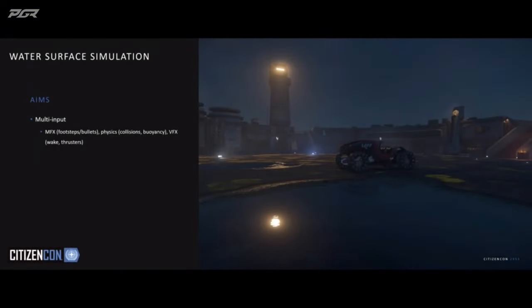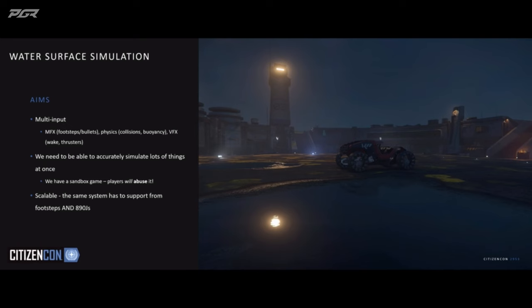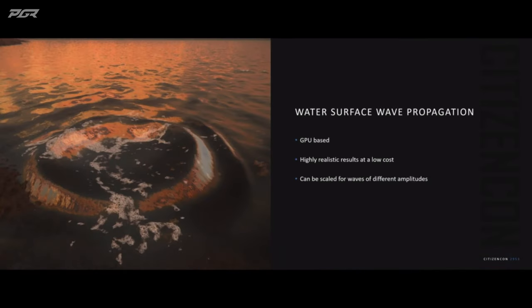The next thing that me and the team in Planet Tech and Graphics have been working on is water surface simulation. We had a few aims: we wanted it to be multi-input — physics, our MFX system, bullets, everything should influence it. We want high concurrency, because in a sandbox game players are going to put about a thousand objects in our puddles. And it's got to be scalable, from footprints in puddles all the way up to giant ships crashing into the ocean. The technique we chose is a form of GPU-based surface wave propagation. It's highly realistic at low cost and can be scaled for waves of different amplitudes just by adjusting a few constants.